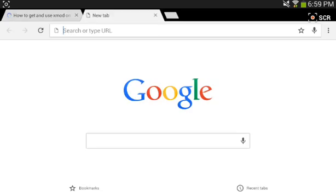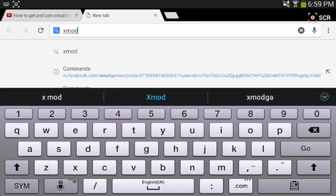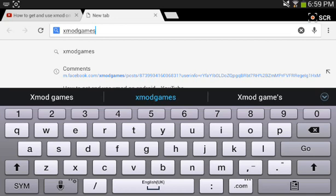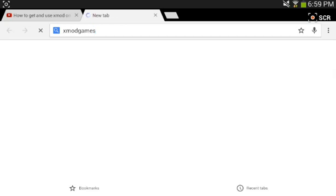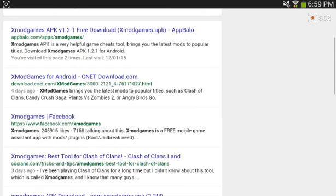That will be in the description for you, so you do not need to worry about typing it. When it loads up, it'll be xxmod games and basically you want to click on here and it will say iOS install. You can get all these downloads from here.